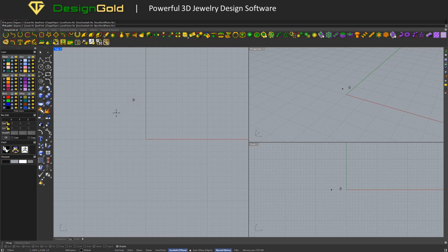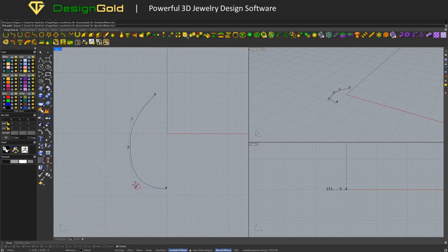Welcome back to the Design Gold channel. Today, we're going to discuss how easy it is to create this type of earrings in Design Gold.